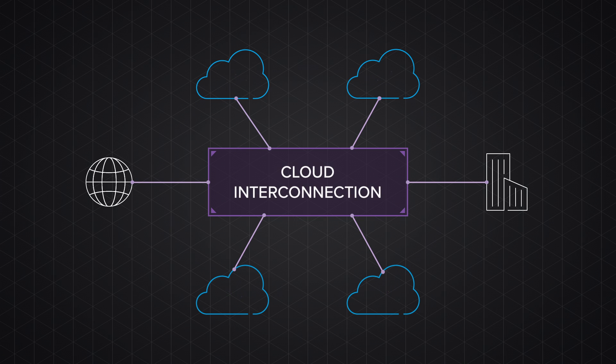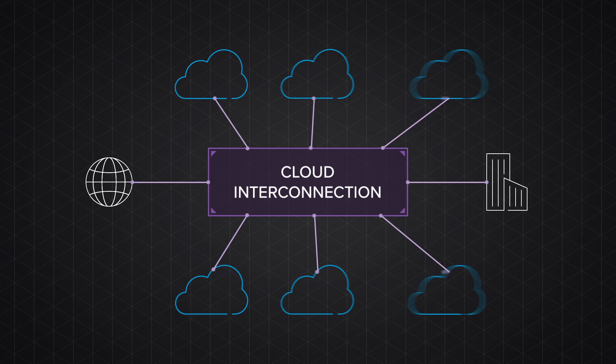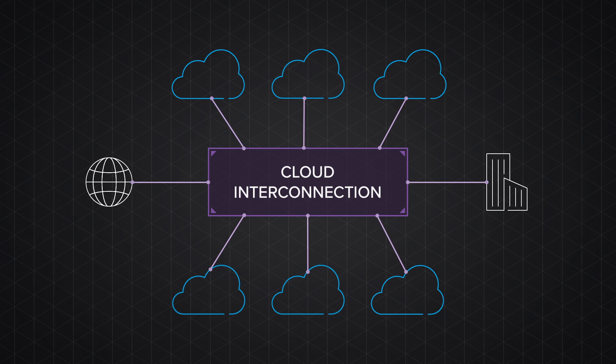Interconnection services also deliver dedicated private links and low latency transit to numerous SaaS services, as well as public clouds such as AWS and Azure.